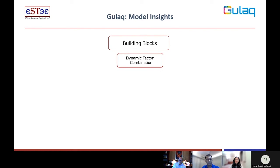Dynamic means that the weight given to each factor is decided based on what is happening in the market at that time. I'll talk about this a little later on again.